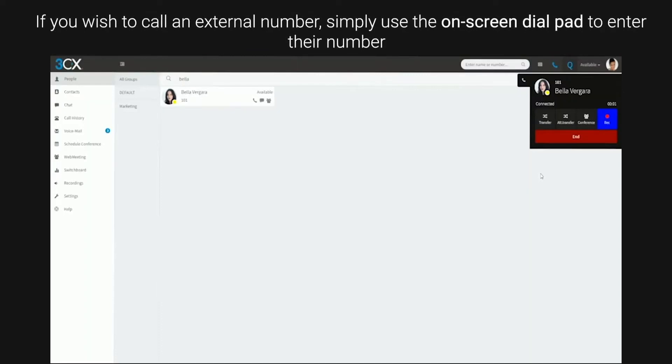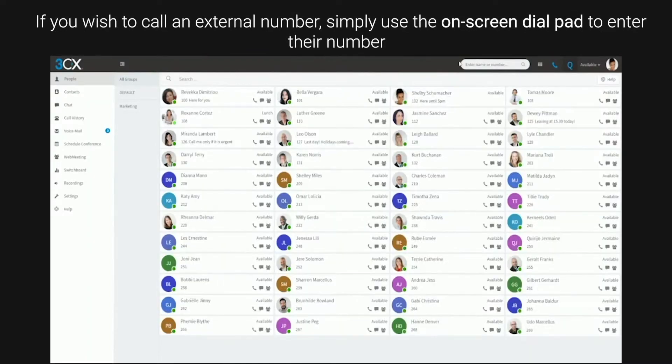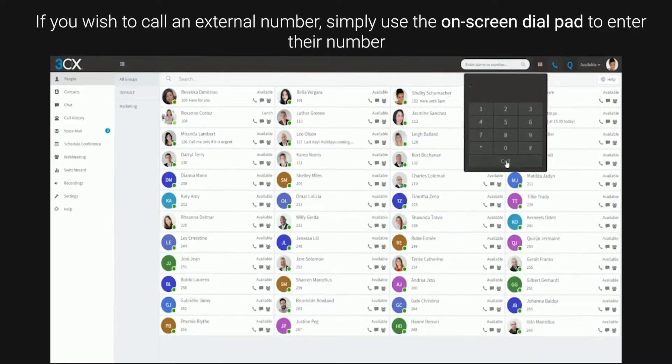If you wish to call an external number, simply use the on-screen dial pad to enter their number.